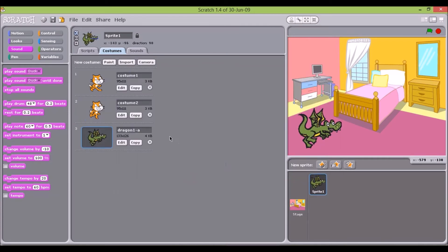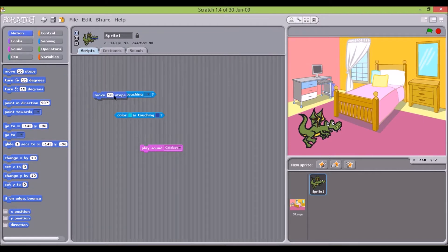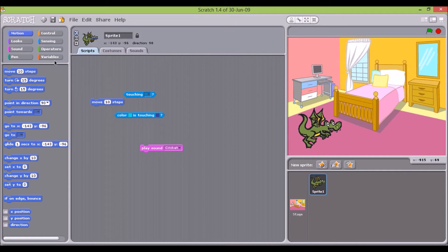What makes Scratch different from most programming environments is that it has a very limited set of commands, all of which are easily accessible through a straightforward visual and intuitive drag-and-drop interface.